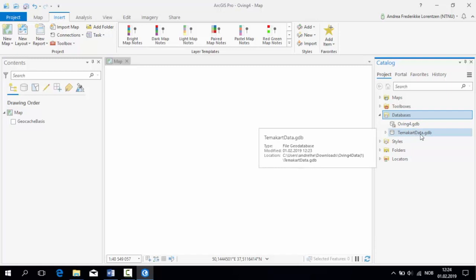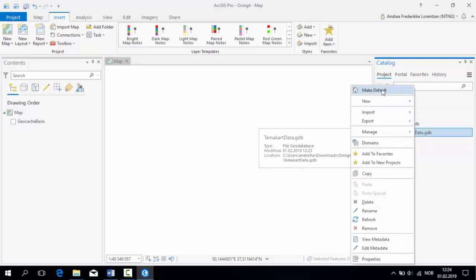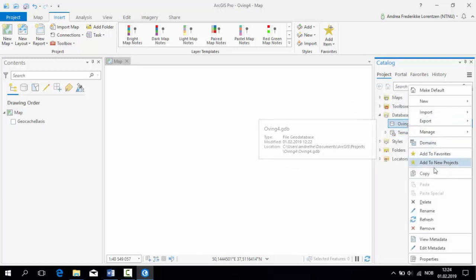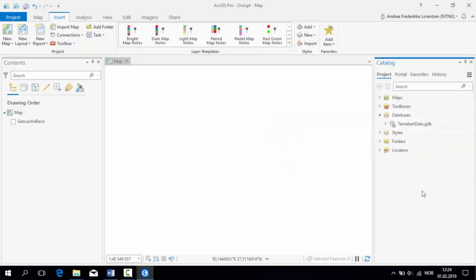To make ArcGIS Pro save all of your work in the same place, you need to make it the default GeoDatabase like so. Now we can remove the previous database, as we are no longer in need of it.